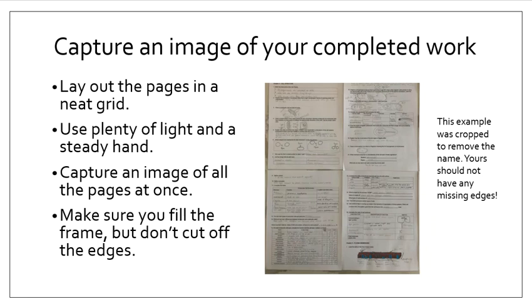If you have been working on a tablet or touchscreen device, you simply save the file to save your markings as part of the file. Otherwise, you'll take this strategy of capturing an image.